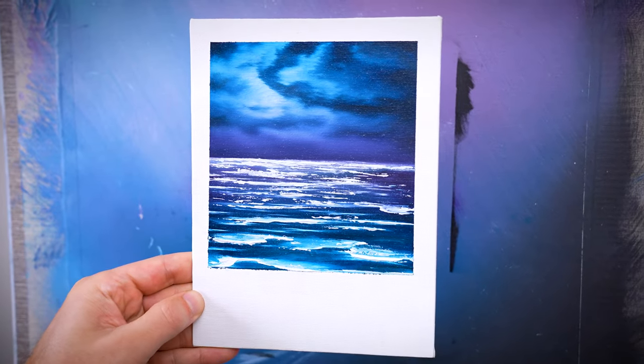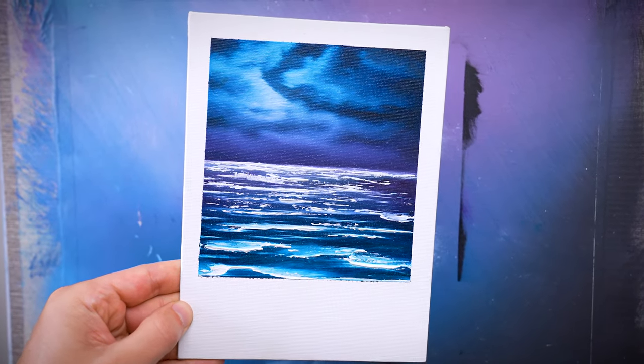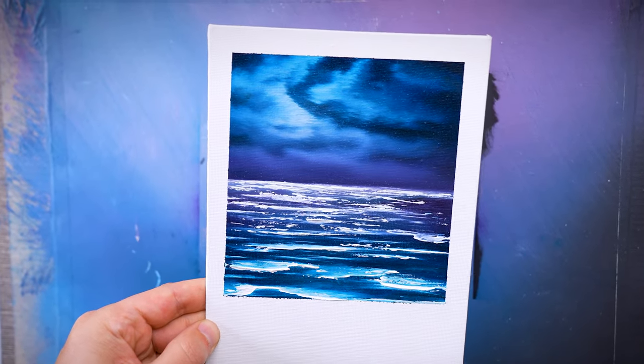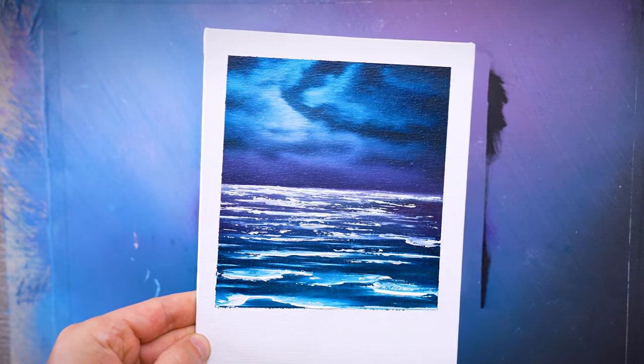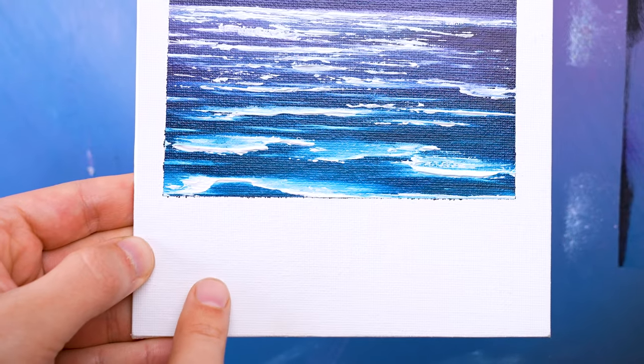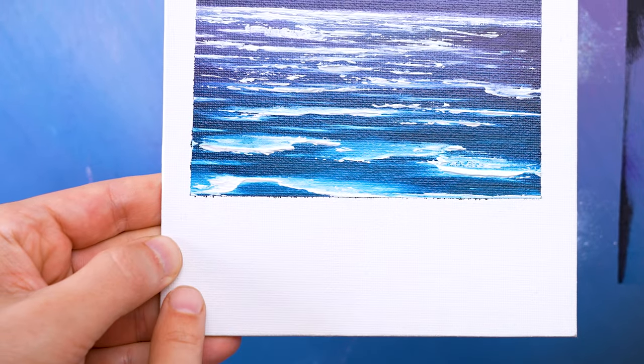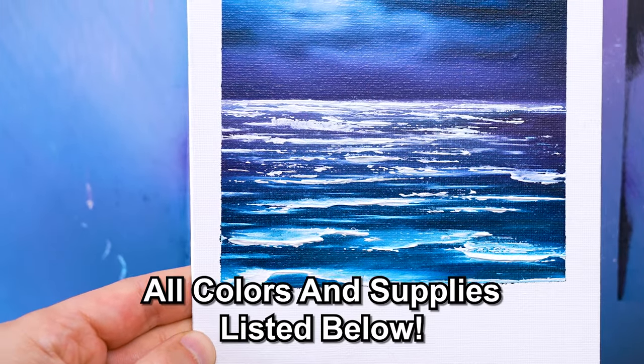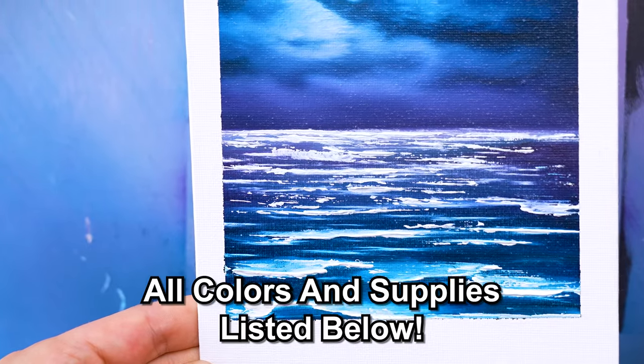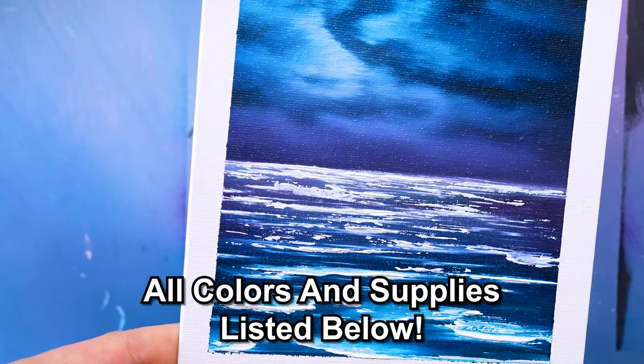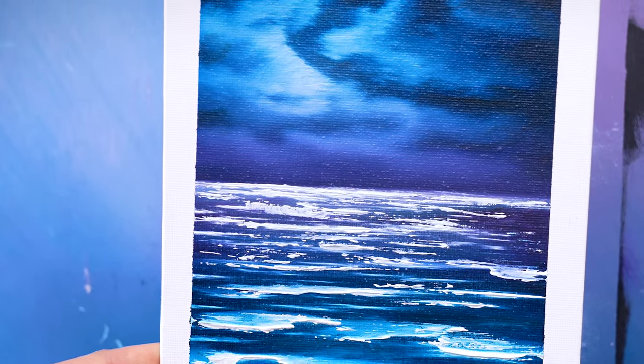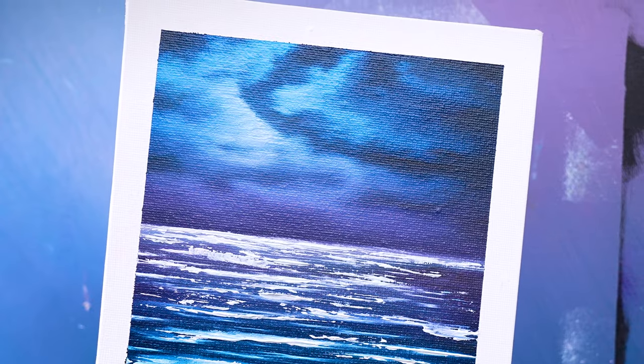Welcome all you awesome painters. Today I'm going to show you how to paint this easy to do moody midnight ocean seascape done on black gesso with a polaroid flare. This is perfect for beginners so let's get started.